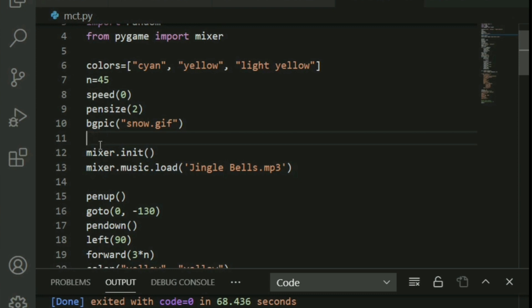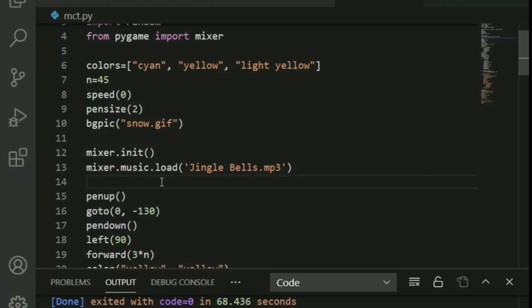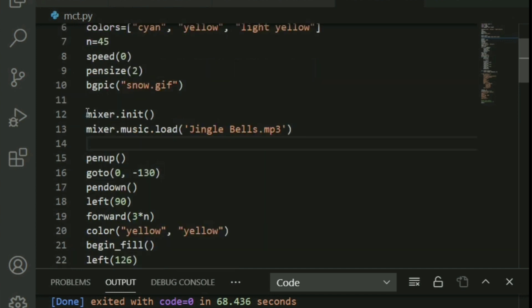For the background, you must pass a .gif format image to bgpic — not jpg or png. I'll add a link where you can convert images to gif. I've used snow.gif and resized it to the window using Microsoft PowerPoint. Next, initialize the mixer and load jingle_bells.mp3. I'll provide a link for that too, so don't worry — keep coding along.